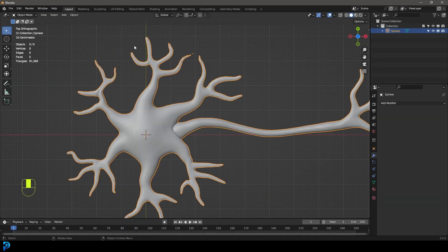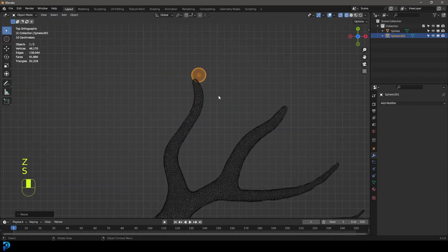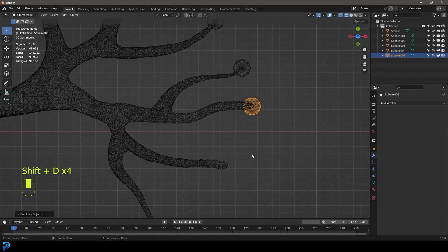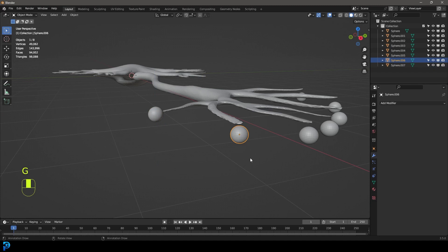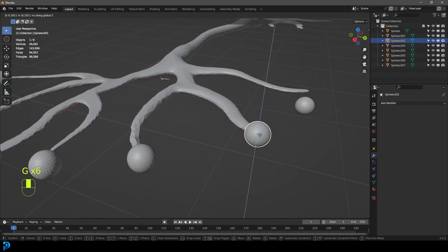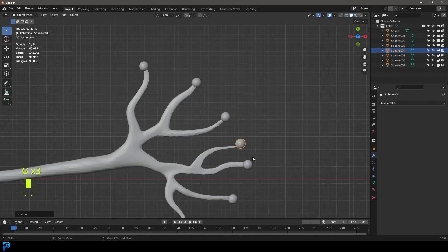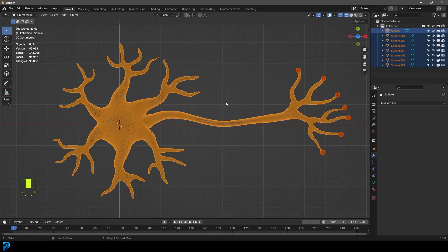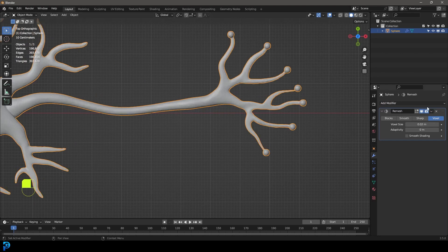Go back into Layout, go Shift+A, add in a UV sphere, and in the top orthographic view shrink it down and place it towards the end of each tendril. Use Shift+D to duplicate them and put them at the ends of the ones you sculpted. Go to the side view and move them up until they're properly embedded in the mesh. Then select all of these spheres, hold Shift and select the neuron, go Ctrl+J to join everything, then go to Remesh, set it to 0.02, and apply.